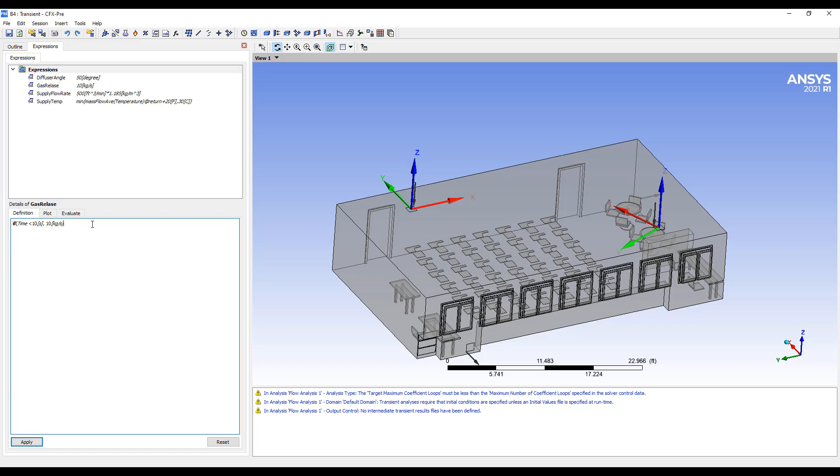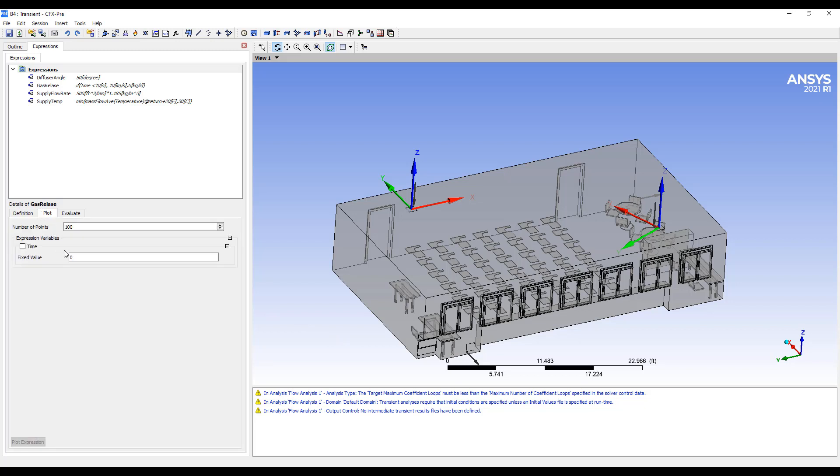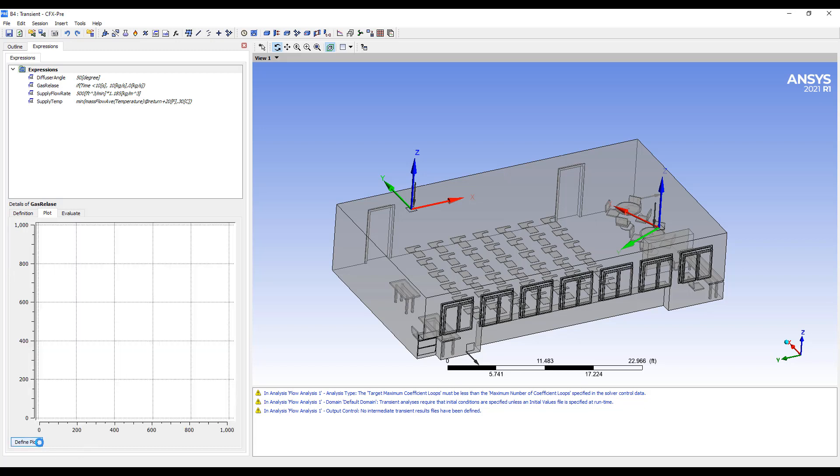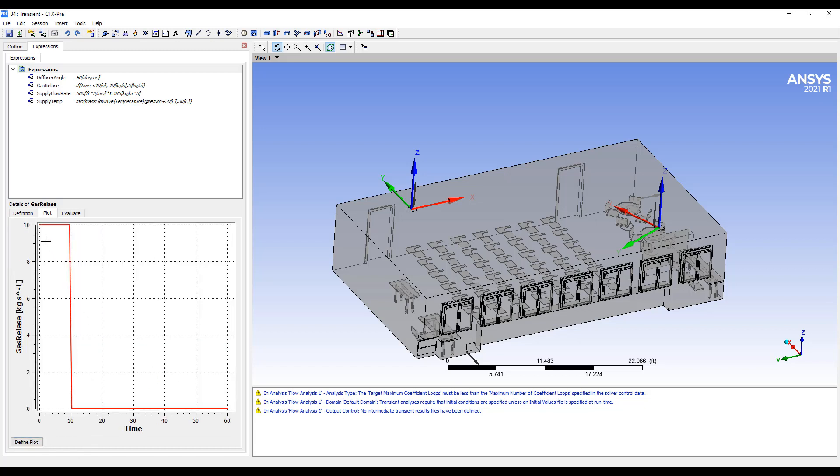So I can say if, right click and find the right variable. So if time is less than 10 seconds, then we want to release the gas at 10 kilograms per second. If it's more than 10 seconds, we'll set this to zero kilogram per second.